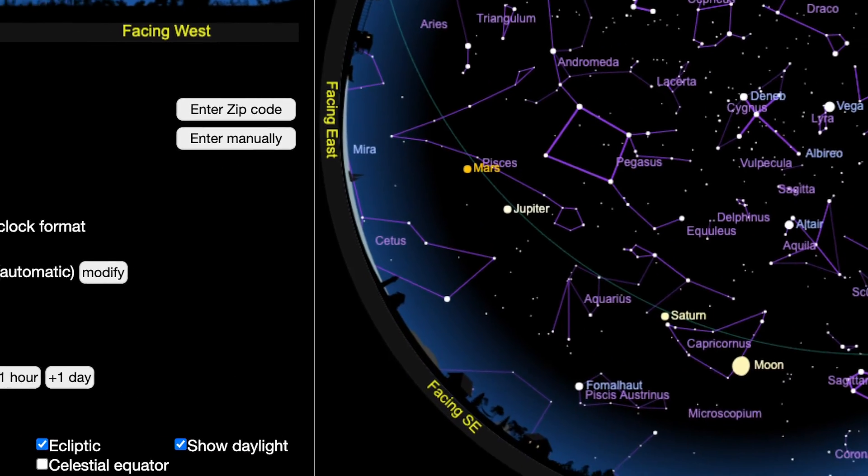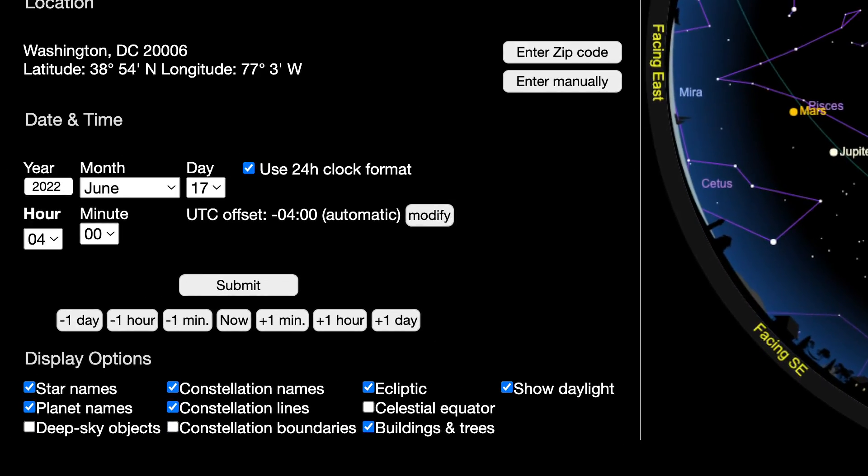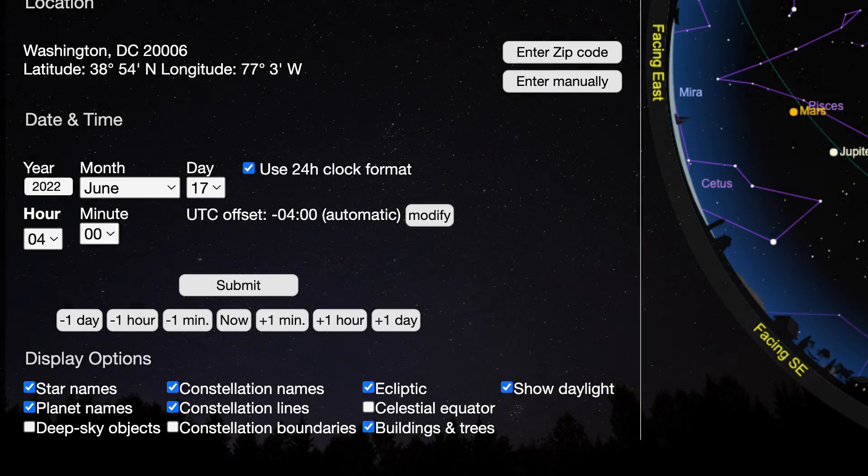You can also fiddle with the options at the bottom to label bright stars, constellations, constellation boundaries, and other celestial markers.